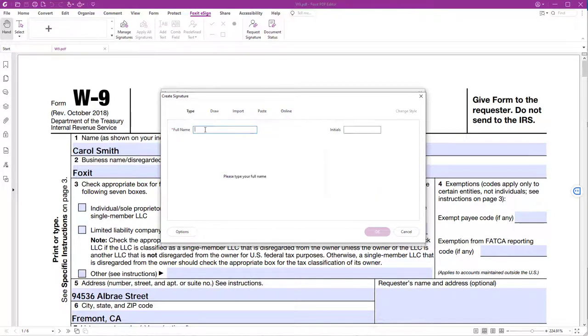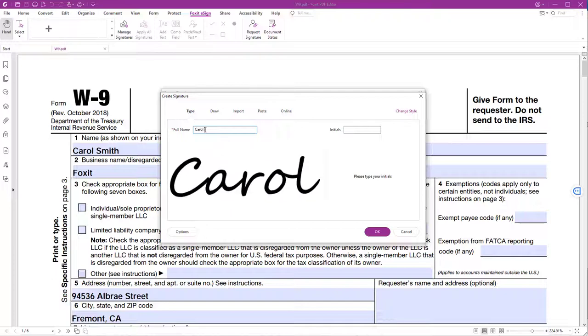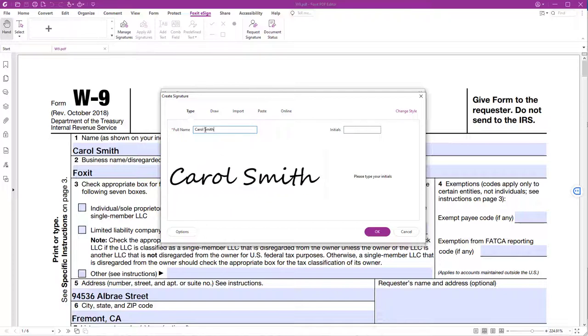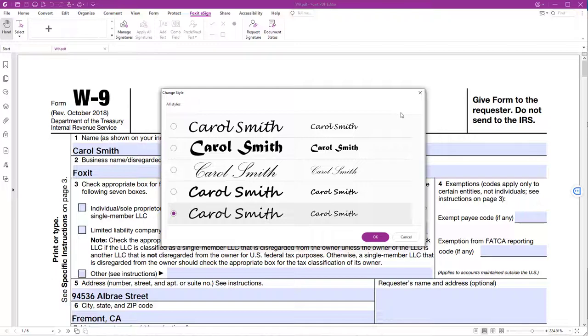Let's type in our signature. If you want to change the style of your signature, click on Change Style and choose the style you like the most. Then click OK.